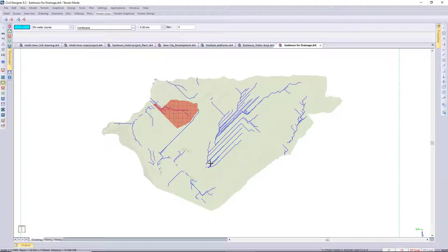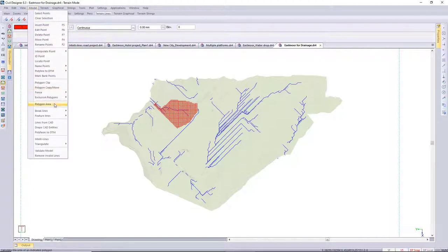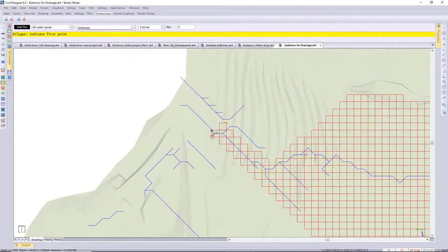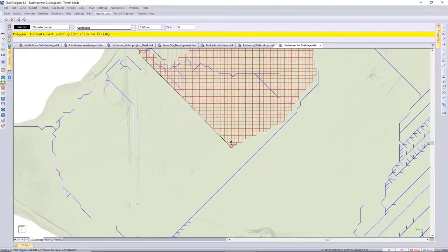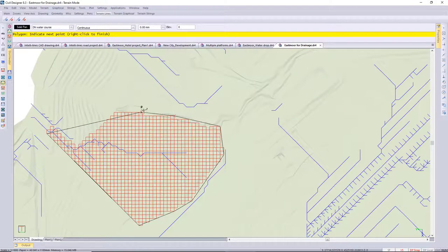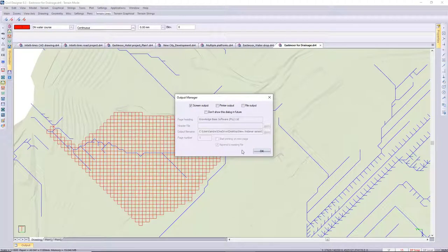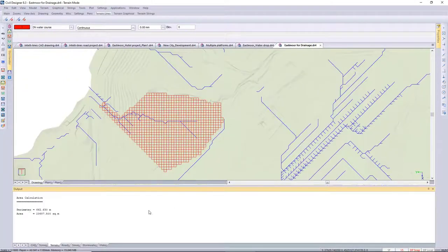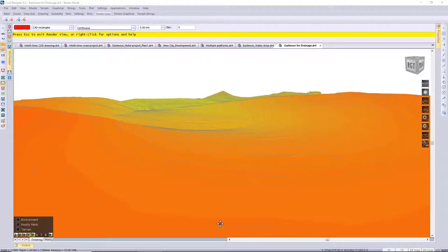Next I'd like to calculate the area for the catchment we've just defined. I'm going to use the model polygon area function, snapping to all these corner points to work out this catchment area roughly, then right-click to finish. In the output window you'll have that catchment area in square meters. I trust that you'll find these drainage functions very useful. That's all I have time for today. Cheers.